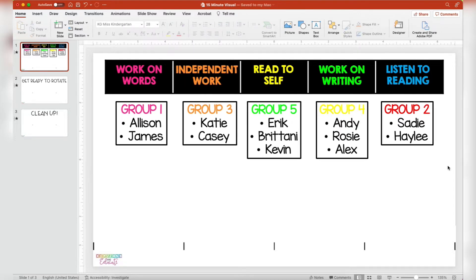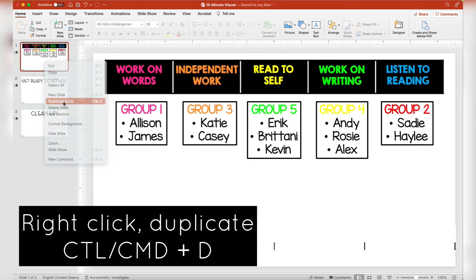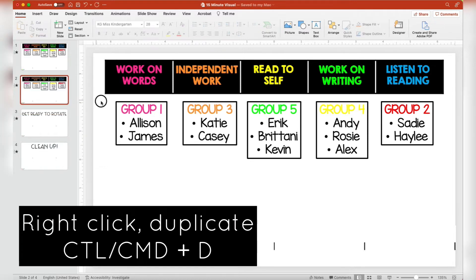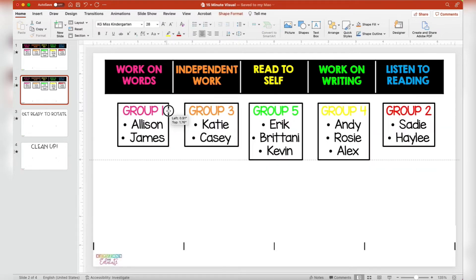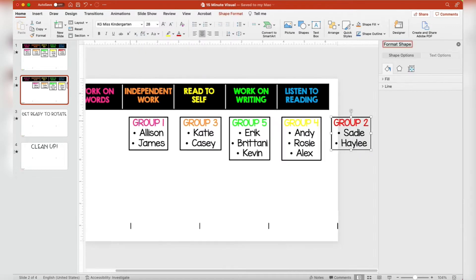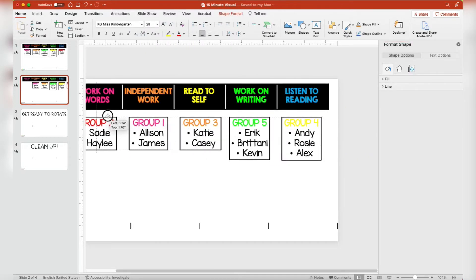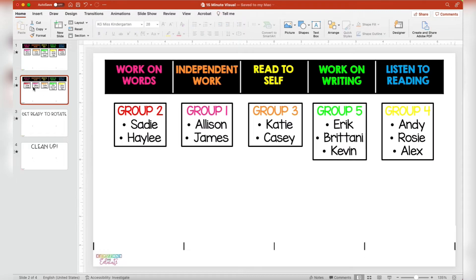After all my student names are typed in, my center slide is set up exactly how I'd like it to be. Now I can right-click on my slide and duplicate — you can also do Ctrl+D — and then after duplicating I can select all of my boxes and scoot them over a space so that it's reset, and I can continue this process until all of my students have visited all five centers.